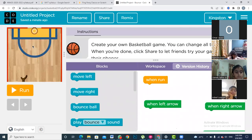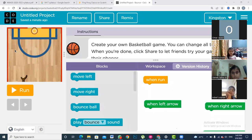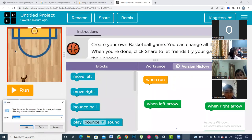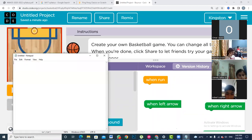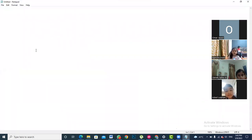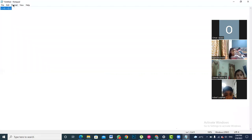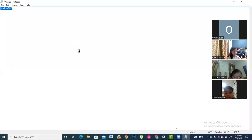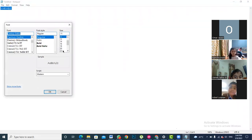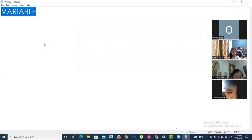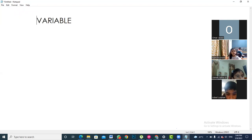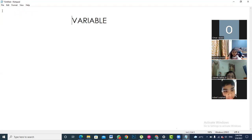Today we are going to learn about a new concept, and that new concept is a variable. Most of you would not know what a variable means, but I will try to explain it as much as I can. The word I am explaining is 'variable' — we have to learn what this word means and why we use variables in coding.